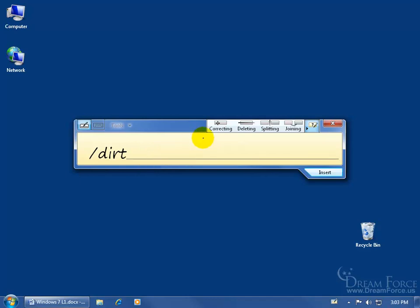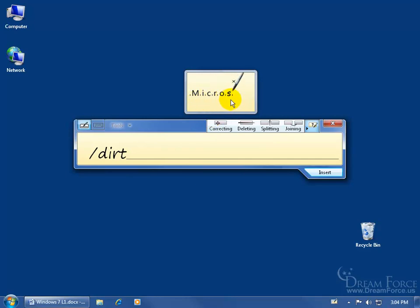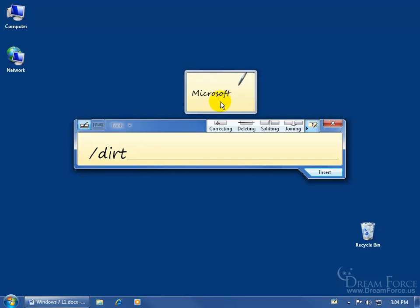Notice up here on the tablet PC input panel, they have little buttons here that if you have problems with what you're writing and it needs correcting, deleting, splitting, or joining, you can go ahead and click on one of the buttons and it gives you a little preview or demo. After you write the name, go ahead and click on the name, it separates it, then go ahead and touch the letter, write in a new letter, and then go ahead and close out of it.